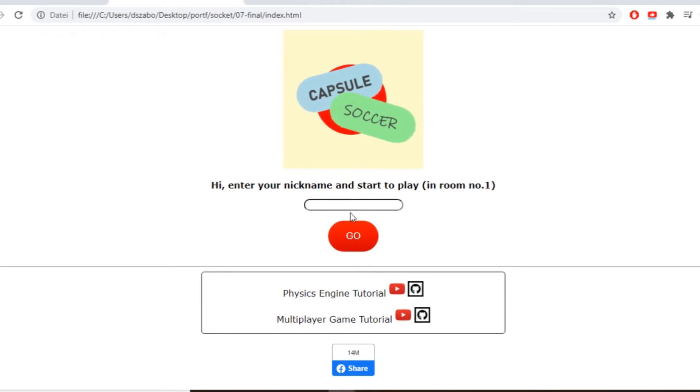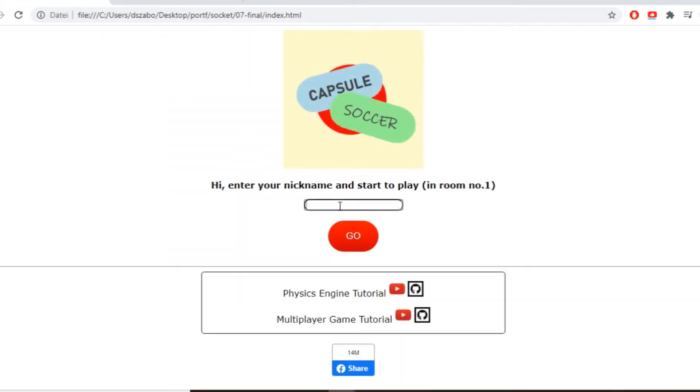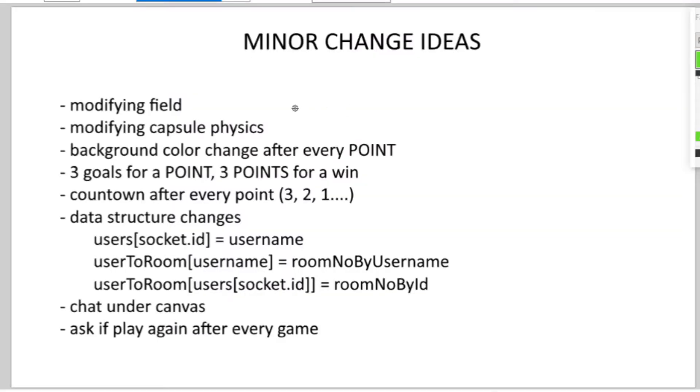Moving on to the game itself, it was still working the way it used to, ages ago, so I was only planning to make minor changes on it, like small modifications on the game field, on the game physics, changing the background color to the players that scored the last point, and make every round go until someone scores three times.